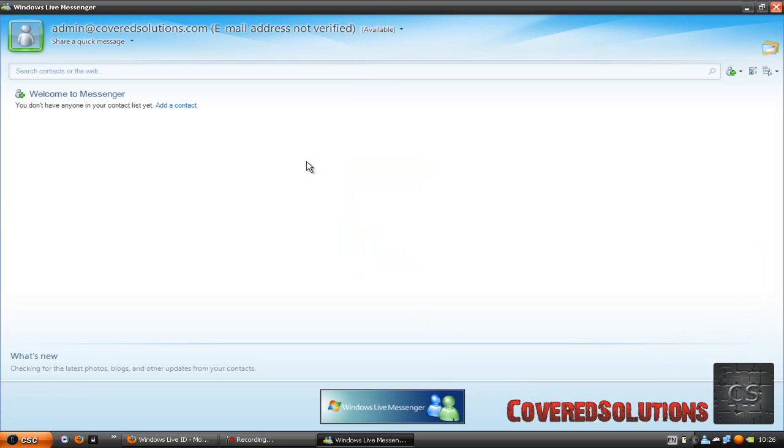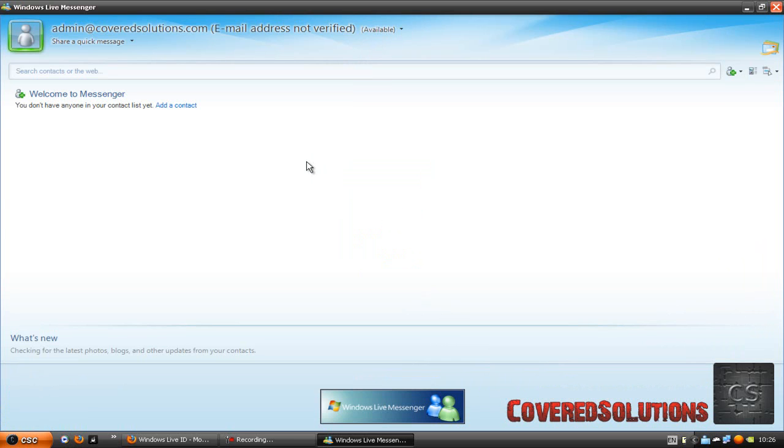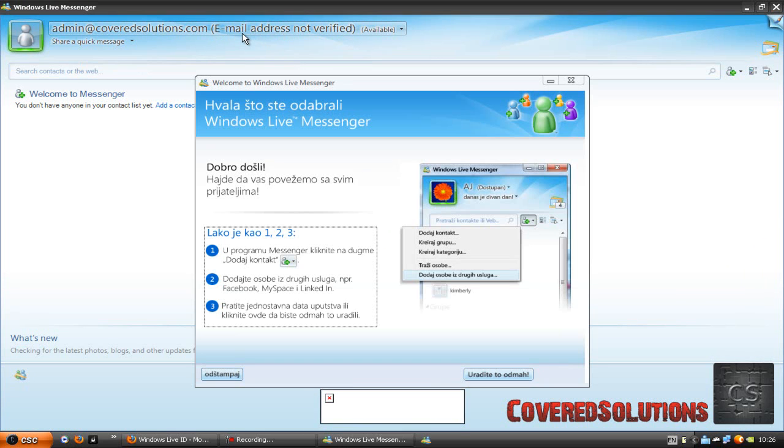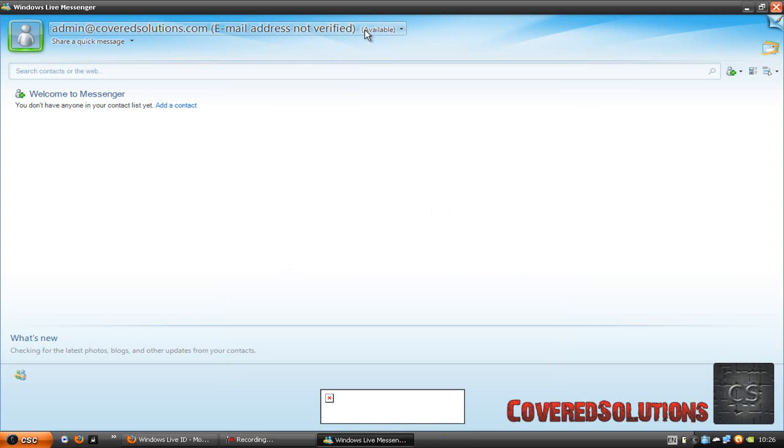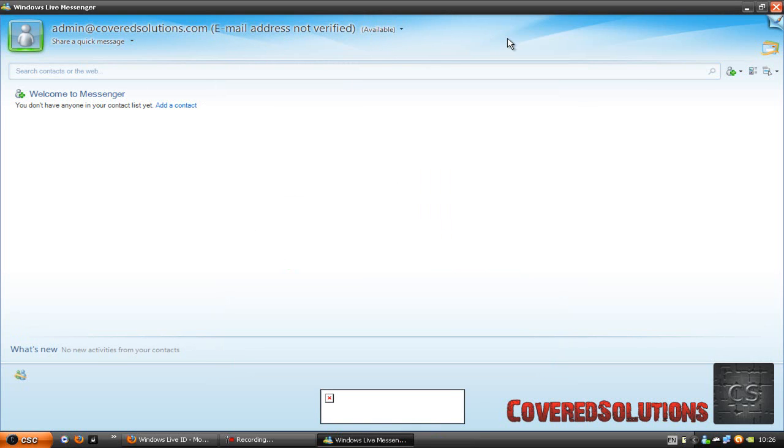After signing up, the final step is to verify your email address. You are going to do that by going to your web hosting provider. Sign in to your hosted email and go to the link that they sent you, because you need to verify your Messenger account or MSN account.